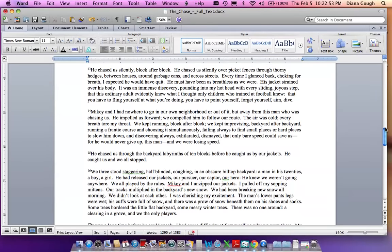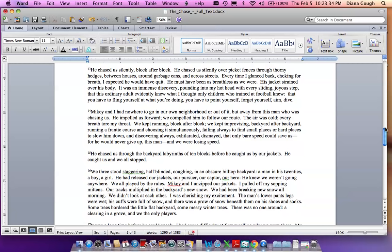He chased us silently, block after block. He chased us silently over picket fences, through thorny hedges, between houses, around garbage cans, and across streets. Every time I glanced back, choking for breath, I expected he would have quit. He must have been as breathless as we were. His jacket strained over his body. It was an immense discovery, pounding into my hot head with every sliding joyous step, that this ordinary adult evidently knew what I thought only children who trained at football knew, that you have to fling yourself at what you're doing. You have to point yourself, forget yourself, aim, dive.